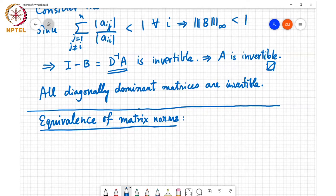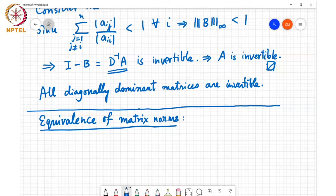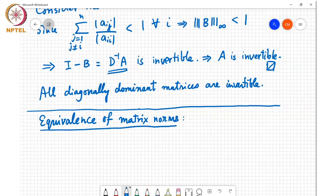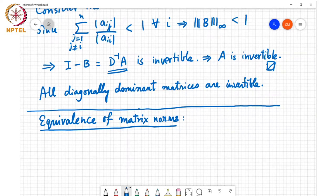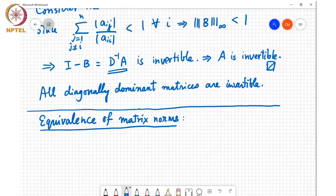We are often interested in showing that the sequence of norms of a matrix converges. For different problems it may be easier to take different types of norms and show that that particular norm converges. But that may not be the norm in which you are actually executing the optimization problem that you are interested in. Fortunately, these norms are all equivalent, so if one particular norm is converging then every norm will converge.